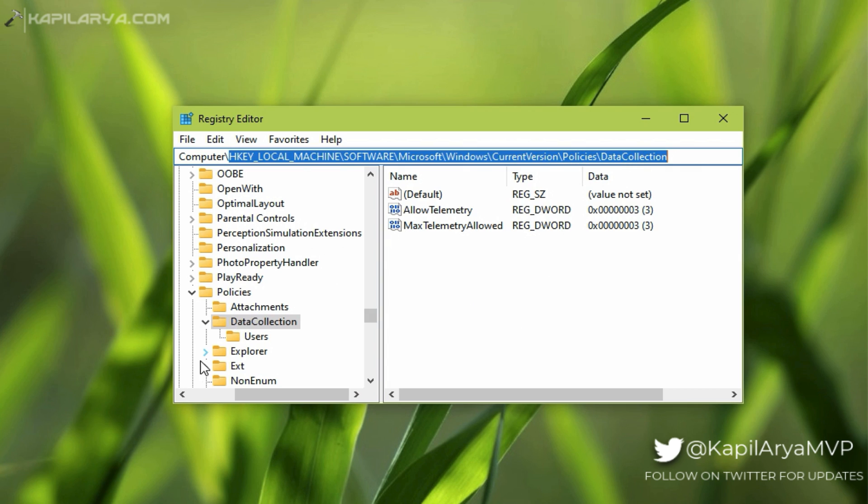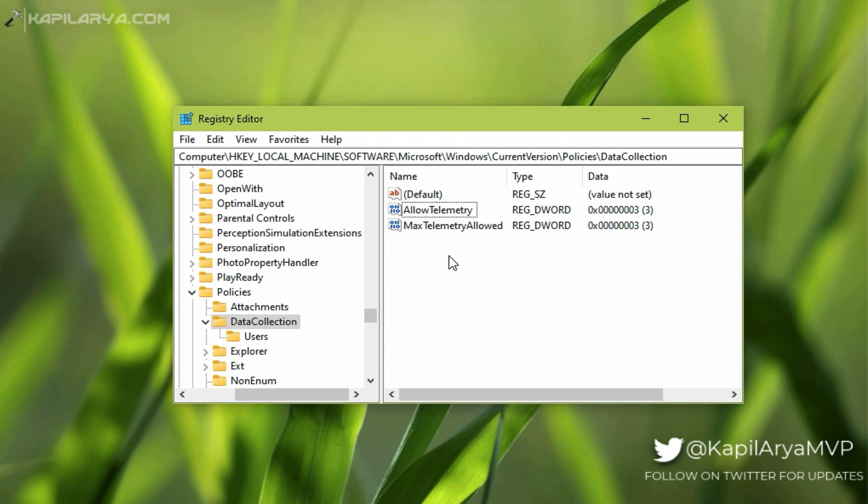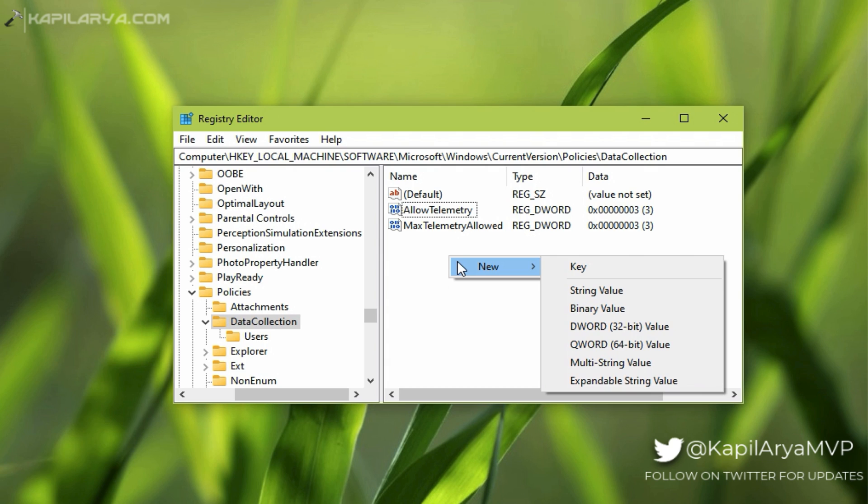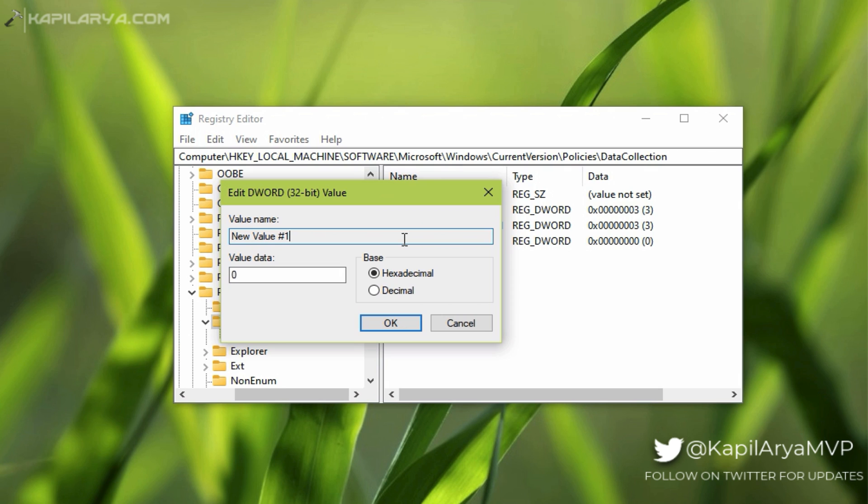In the right pane of the DataCollection registry key, you will find AllowTelemetry named registry DWORD. You need to make sure that its value data is 3. In case if that DWORD does not exist, you can right-click on the empty space in the right pane and select New, then DWORD value, and name the newly created registry DWORD as AllowTelemetry and set its value data to 3.